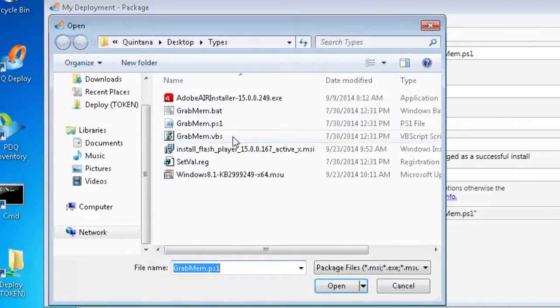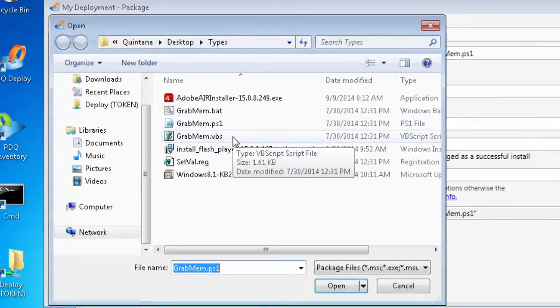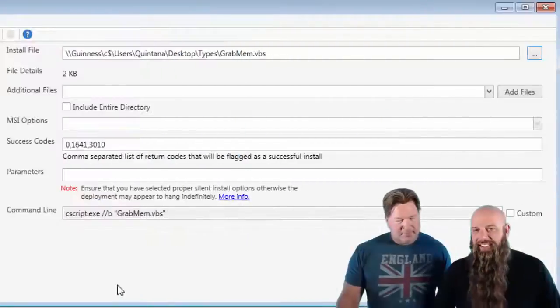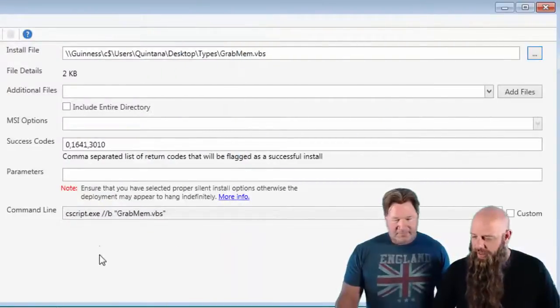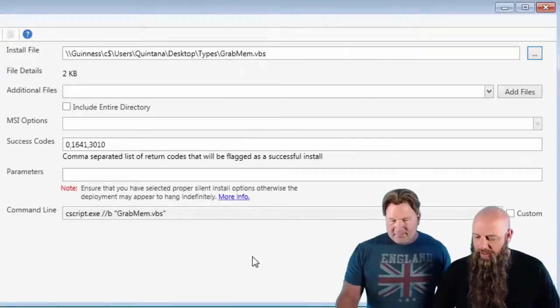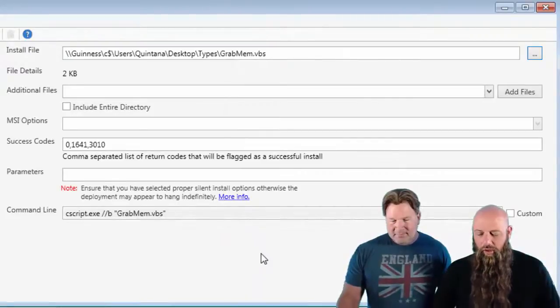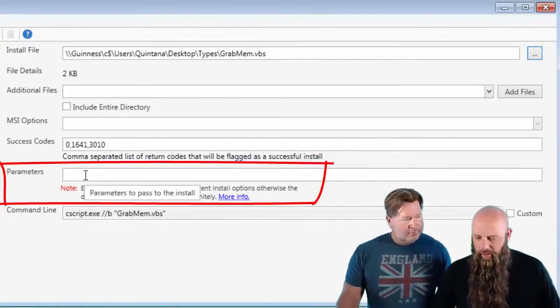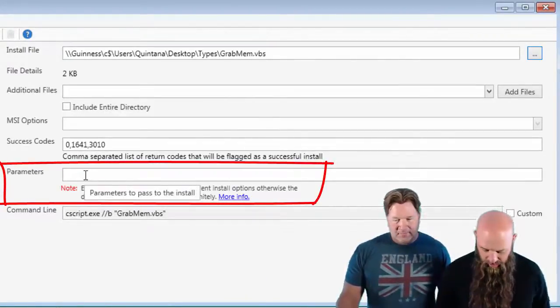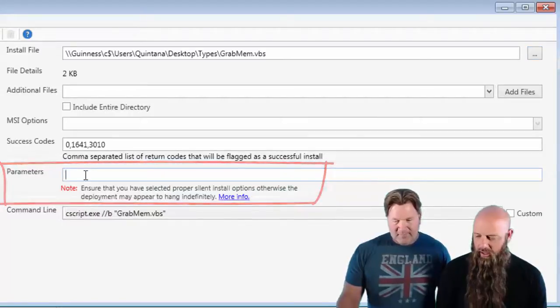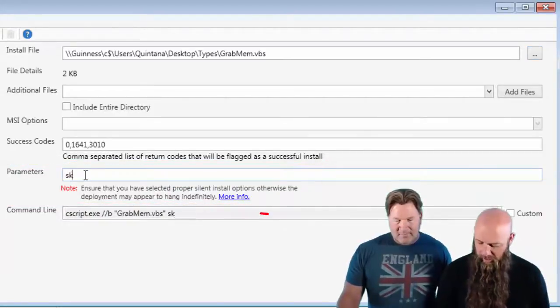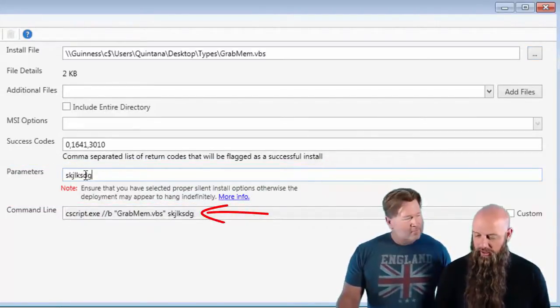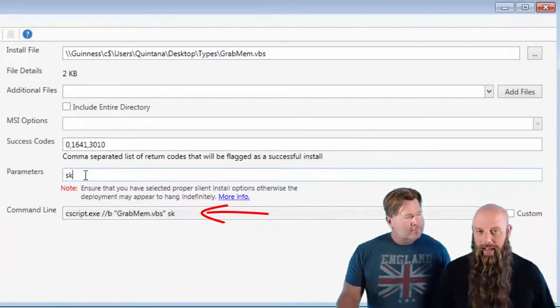If you want to do a VBS script, there you go. We're going to call Cscript. You don't even have to change anything about this. Obviously, you can always add additional parameters. Any additional parameters that you add just gets appended right there to the command line automatically.